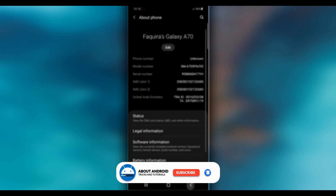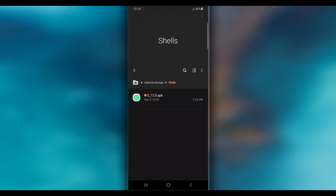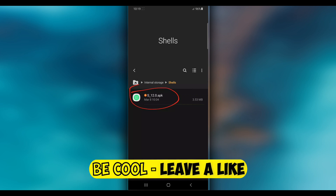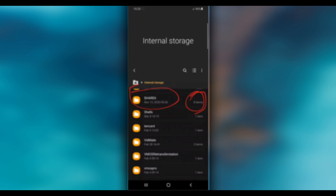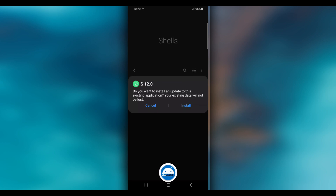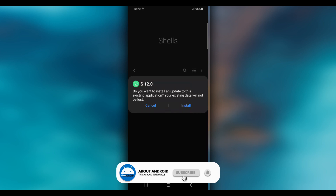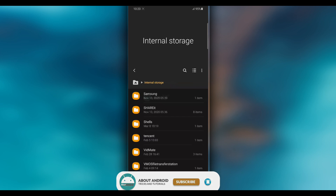What you need to do is download a file — the link will be available in the description of this video. It's not actually an application, it's a shell file, only about three megabytes. Download and install it on your Android device. You don't need to worry — the application does not have a virus, it is 100 percent safe.